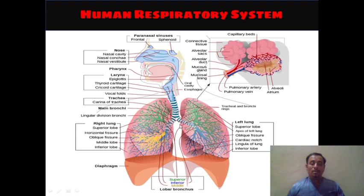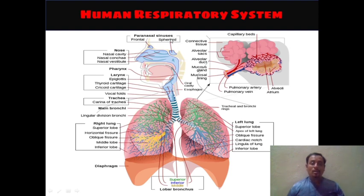If you want further detail from the 10th and 11th NCERT book diagrams, you can go through this next diagram, which has very much detail about the respiratory system. In this, paranasal sinuses are shown here — the frontal and sphenoid sinuses are the paranasal sinuses. Then the nose is shown here and parts of the nose are also mentioned: nasal cavity, nasal concha, and nasal vestibule.